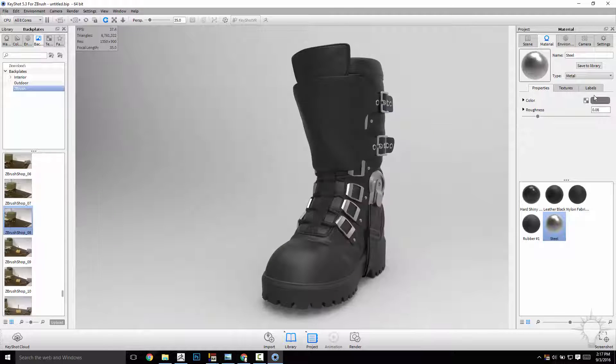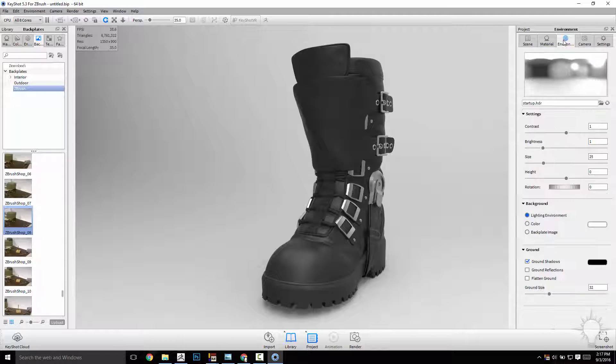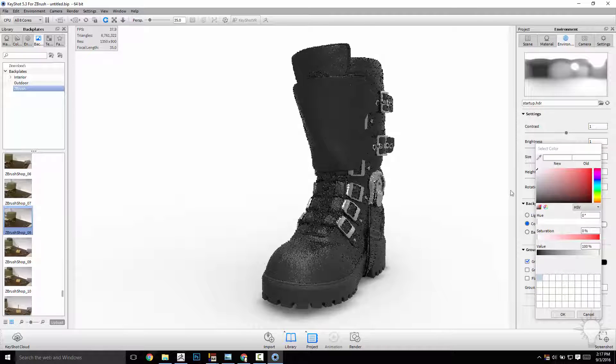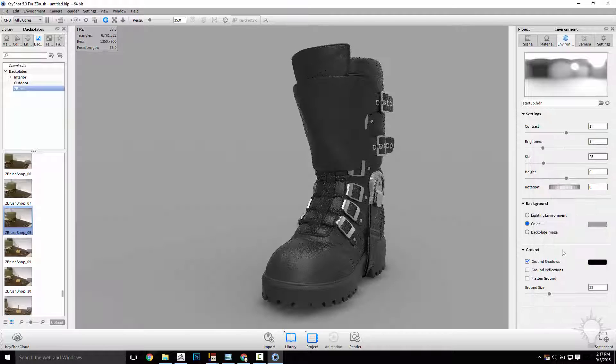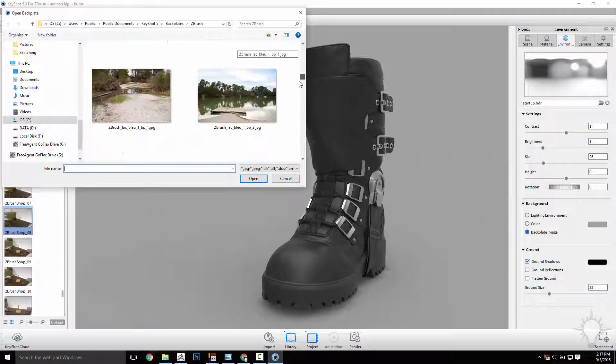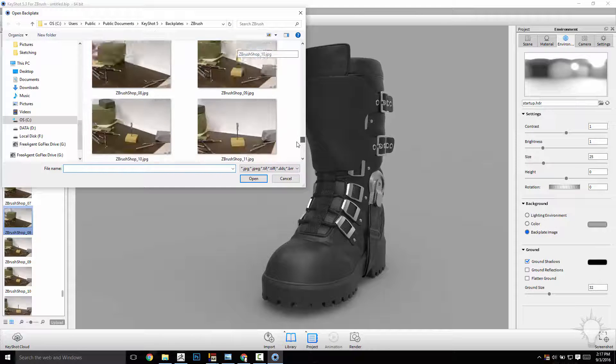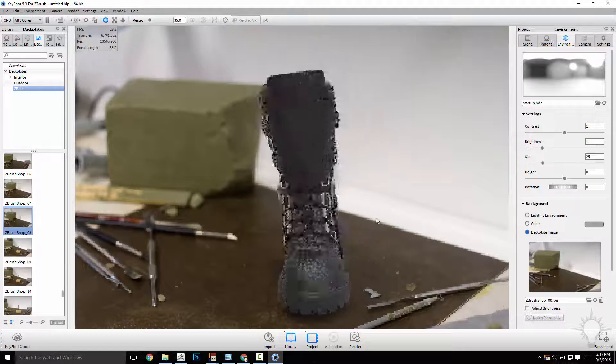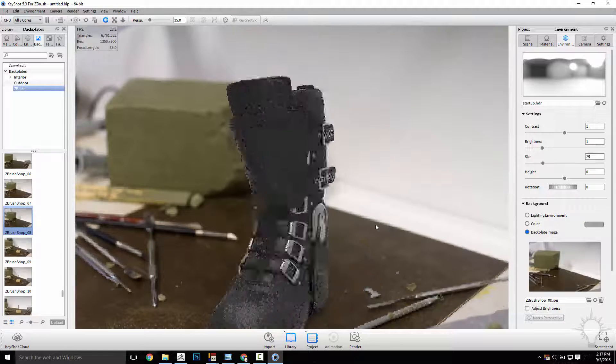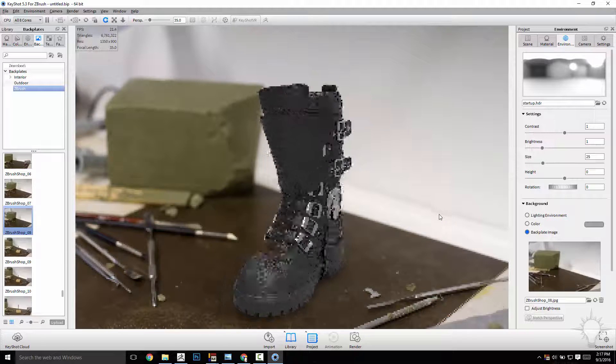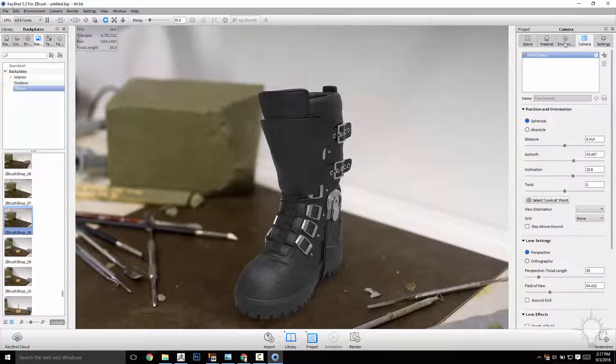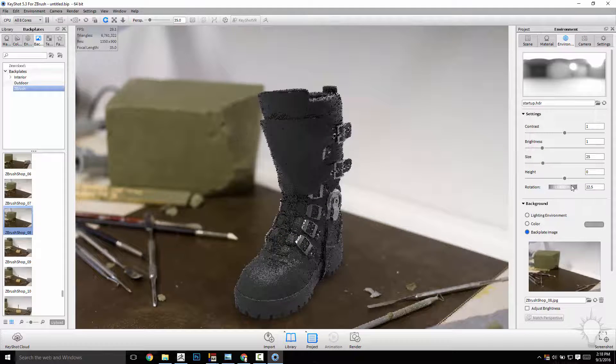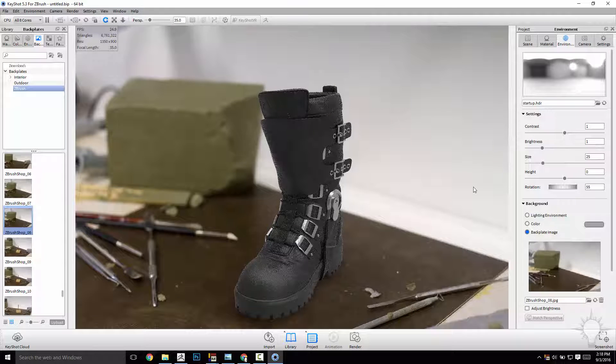So, I want to take this background, go to my environment, and where it says background, you can just do a color. And that'll get rid of the environment and just do a color, and you can go in here and change this color if you want to. Or you can do a backplate image, and then I'm just going to browse to my workshop here. There we go. And now I can kind of place this boot in my workshop. I can match it up so that the angles are correct. I can change the lighting by going to the environment tab here, and I can change the rotation of my environment. I can change the contrast of the brightness if I want.